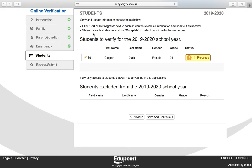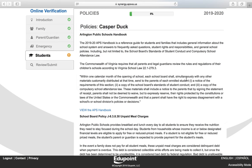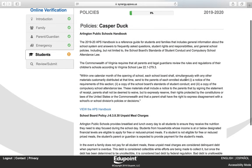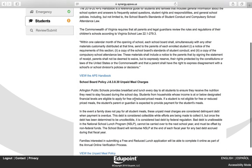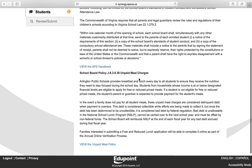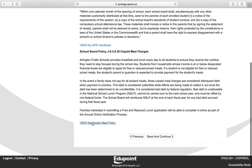We're now going to verify data for students active in the 2019–2020 school year. Click Edit or In Progress. This is the Policies page, where you are verifying receipt of the APS handbook. To view the handbook, click the View the APS Handbook link, which will take you to the APS webpage where you can view it in English or Spanish. You also want to acknowledge that you've received and viewed the unpaid meal charges policy by clicking the link provided. Click Save and Continue.